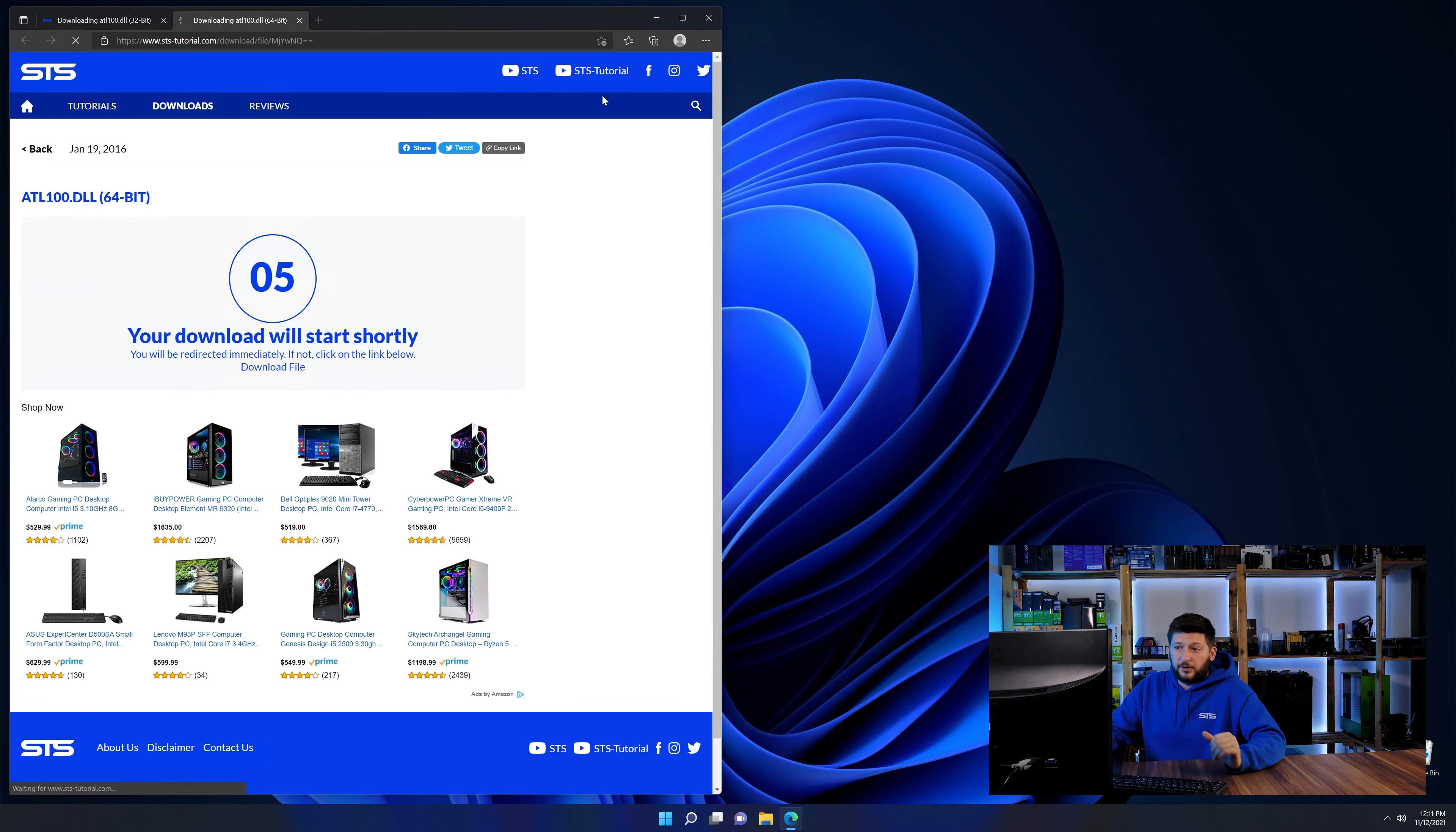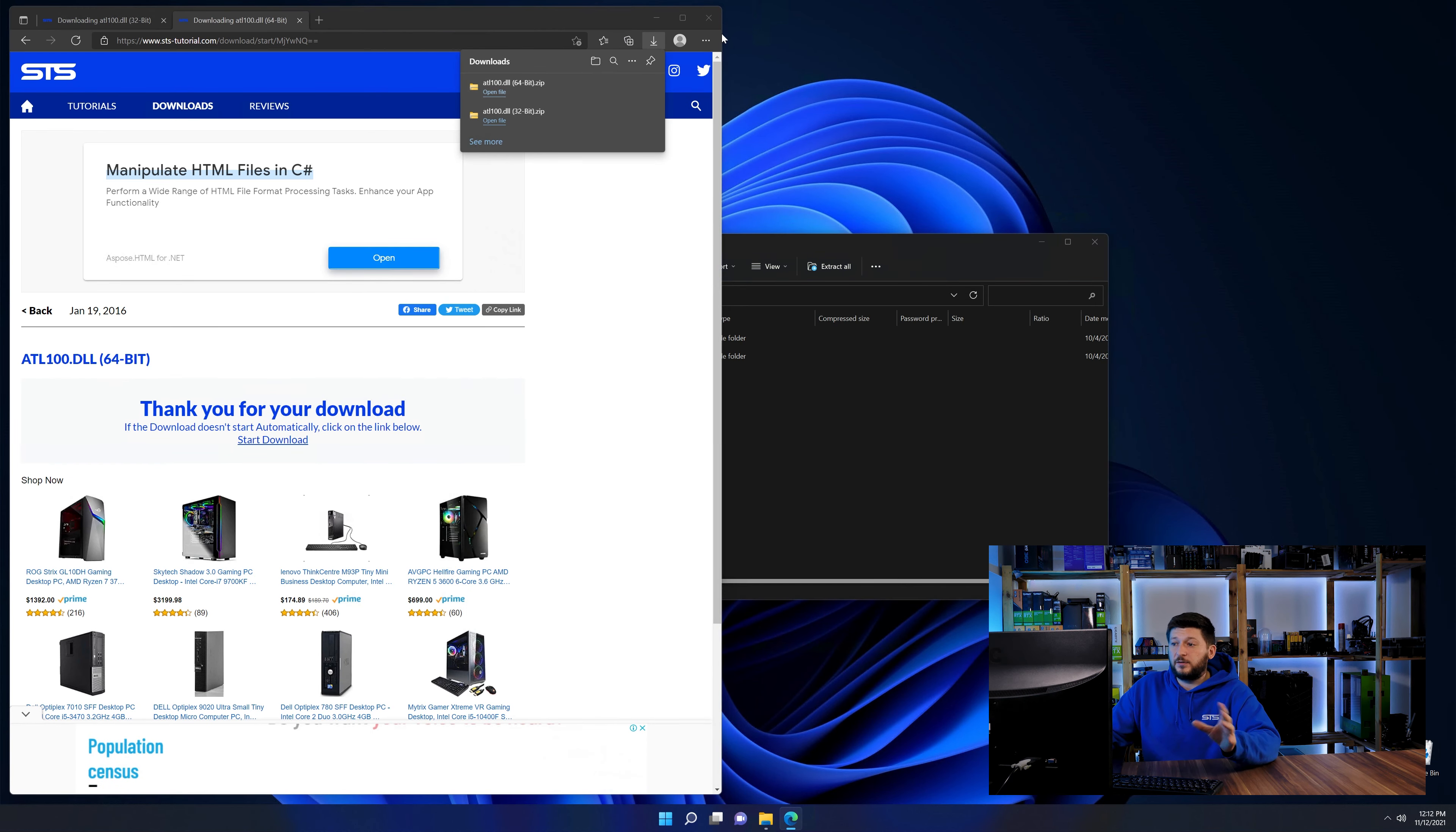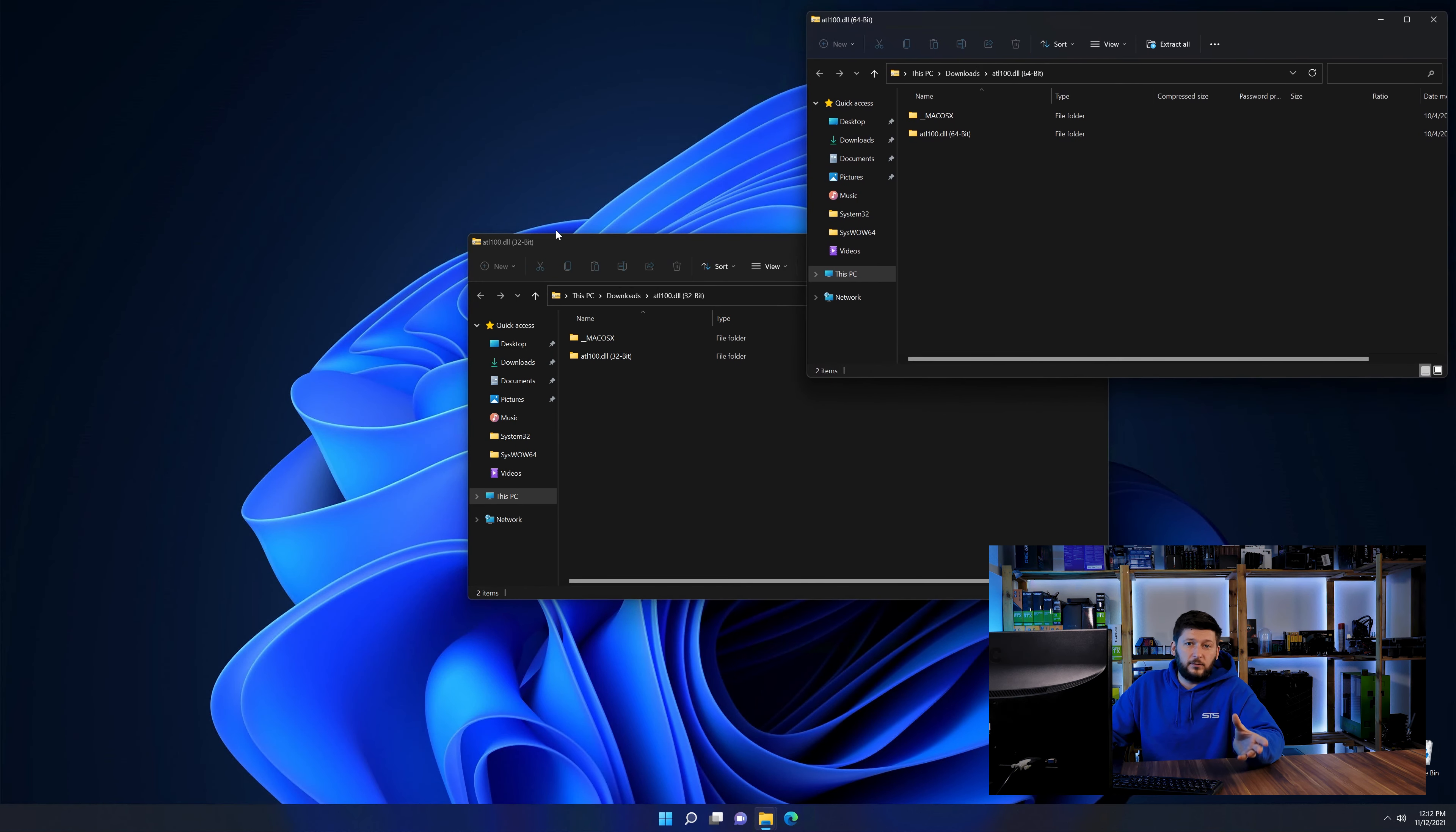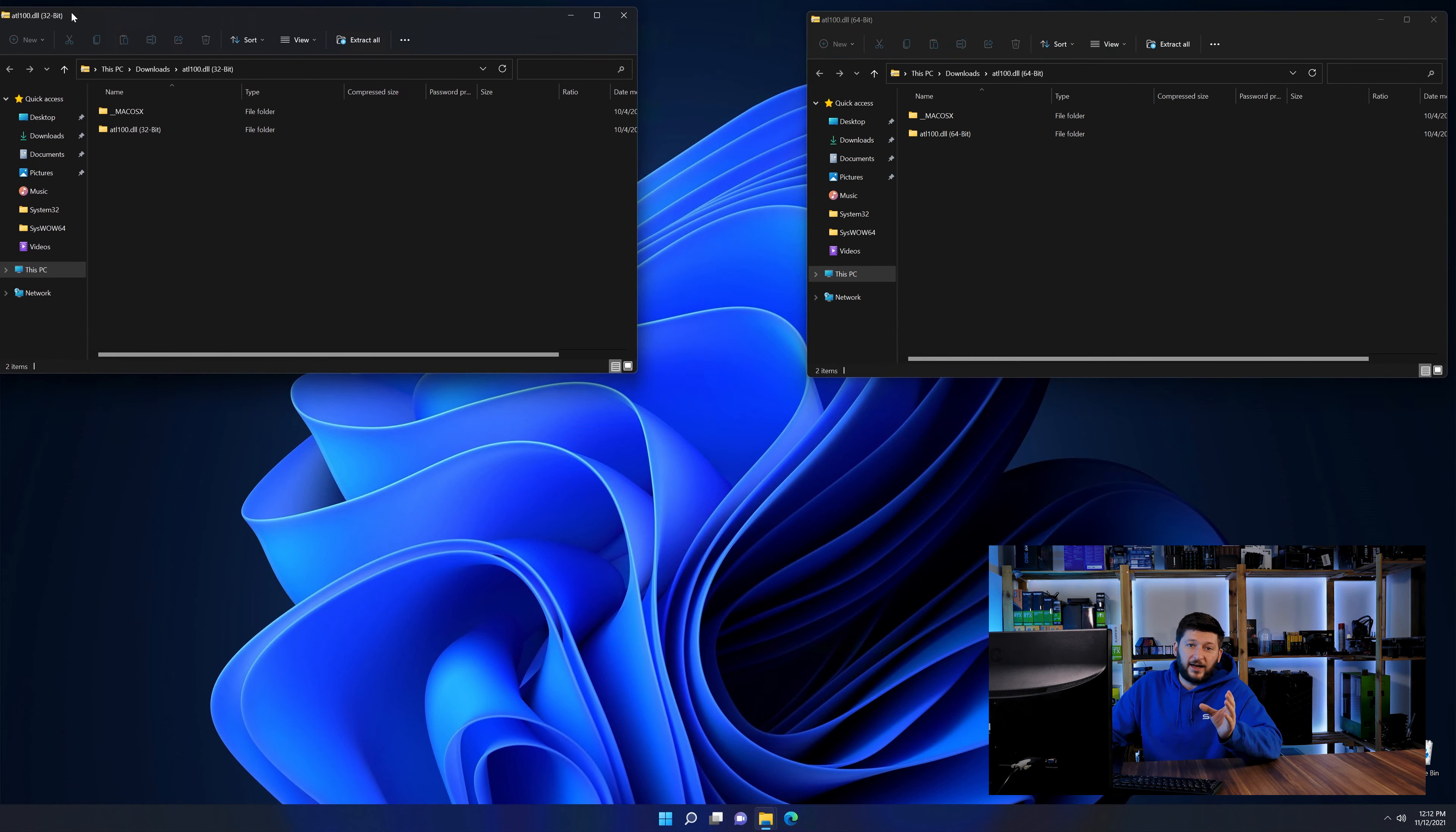After downloading the files, we can open them up and keep track which is which because both the 32 and 64-bit have the exact same name.